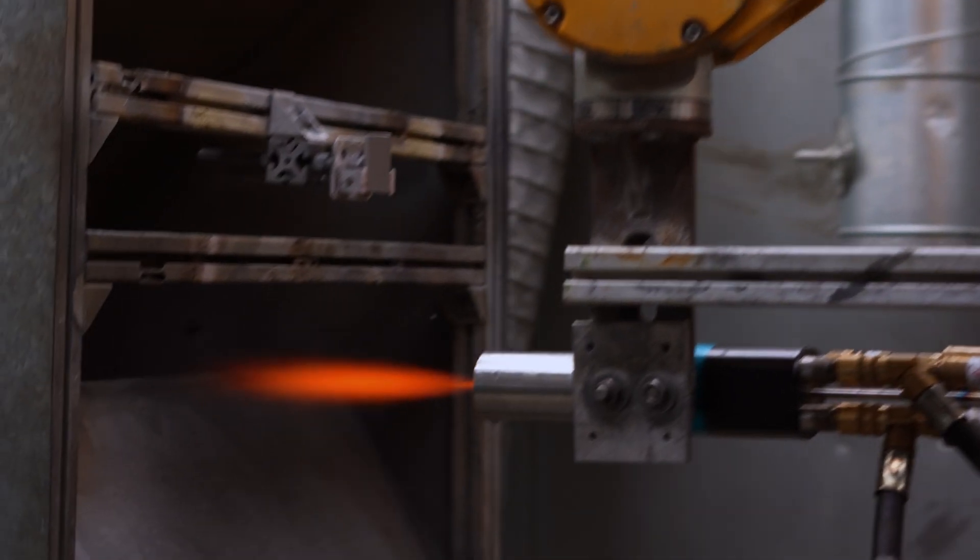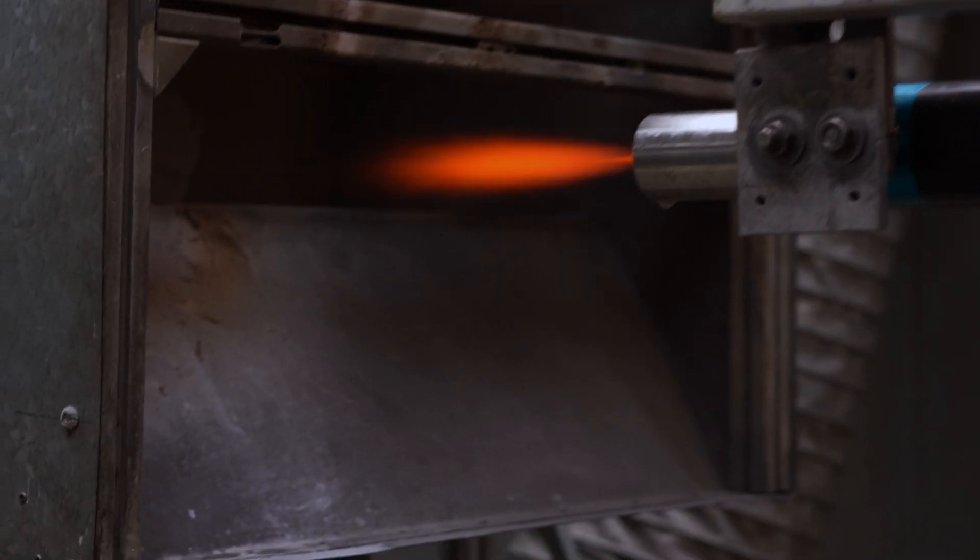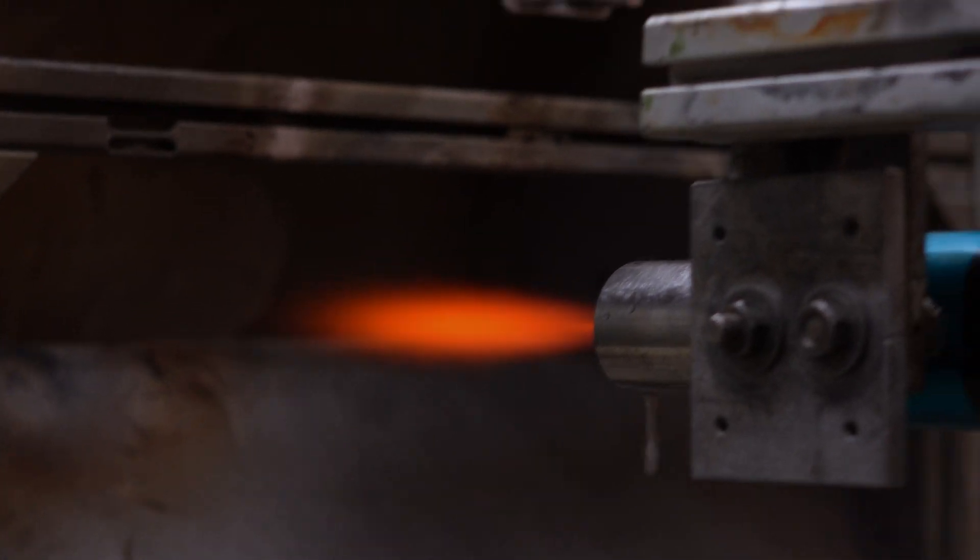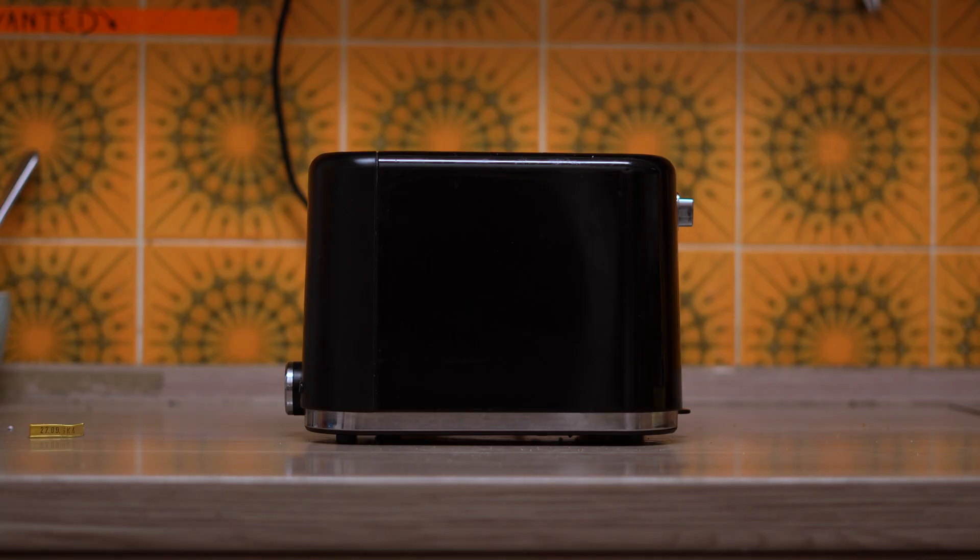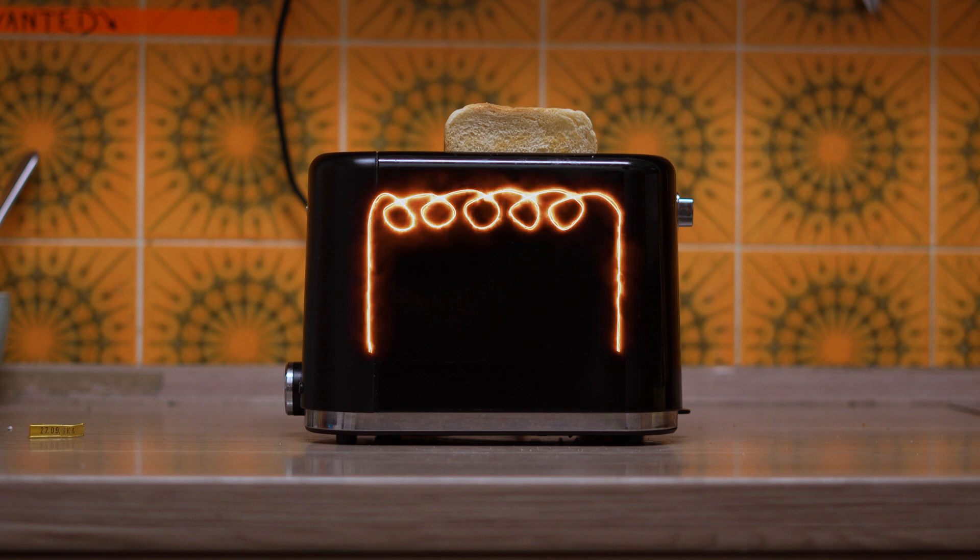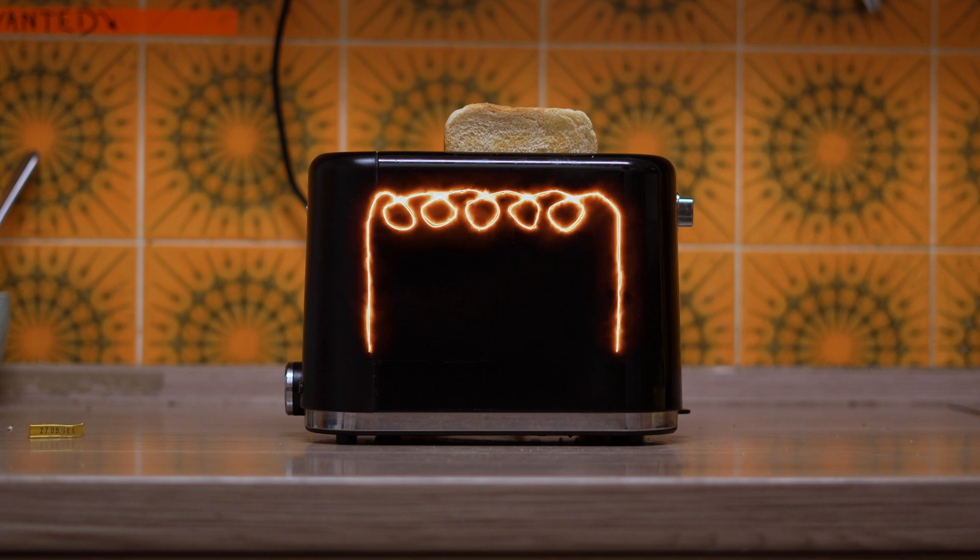What is the common factor between a 2000 degrees Celsius torch and your toaster? Toasters usually have heating elements made of an alloy of nickel and chrome.